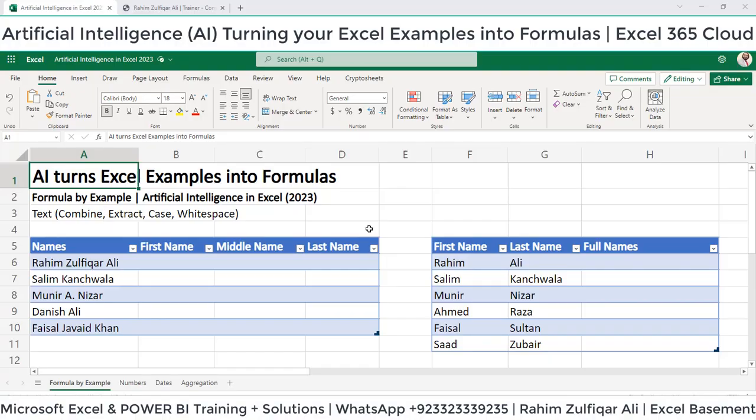Hi, this is Rahim Zulfaqareli from Excel Basement. In this video tutorial, we will explore one of the very awesome features available now in Microsoft Excel Cloud — artificial intelligence that turns your Excel examples into formulas. So let's get started.